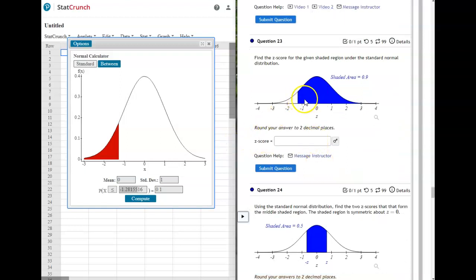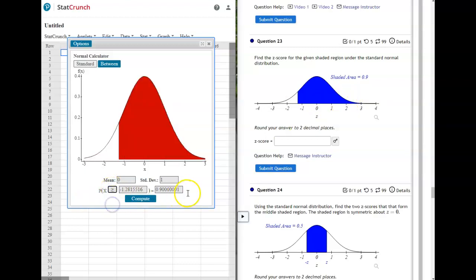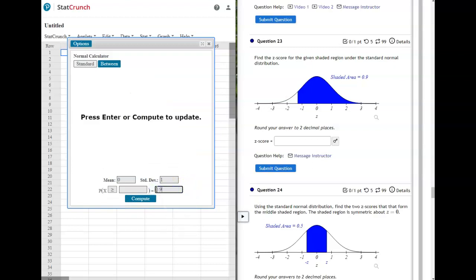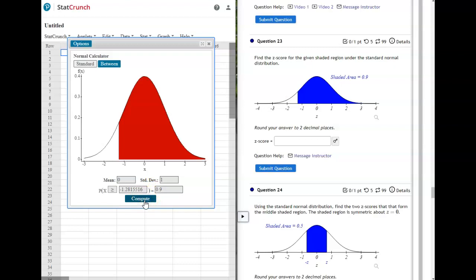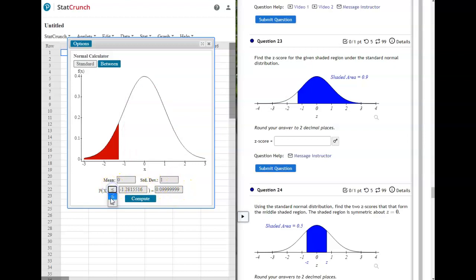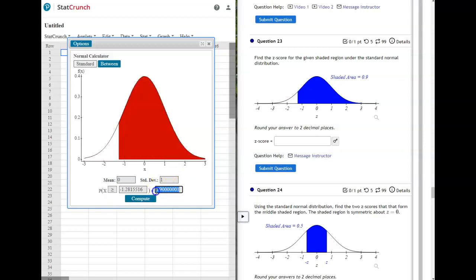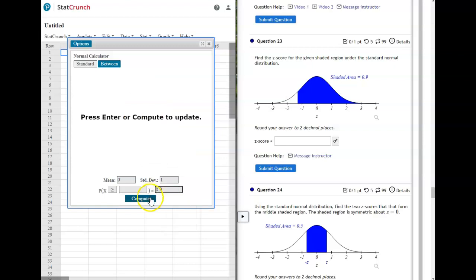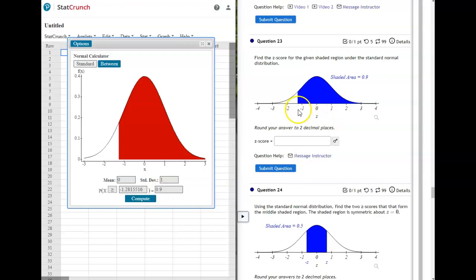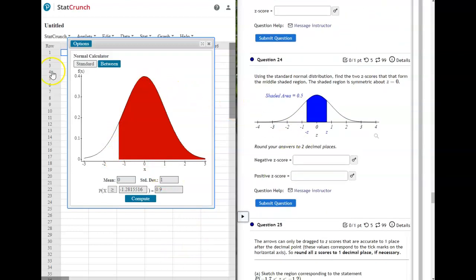Problem 23 is the same type except it's shaded on the right, so change the sign to greater than or equal to and put the area in the last box. Also note: if you change the sign, it may change whatever you entered, so if you accidentally put the wrong sign and change it, go make sure you update the value in the box too. We're doing greater than because it's shaded on the right, area is 0.9, and our z-score is negative 1.28.